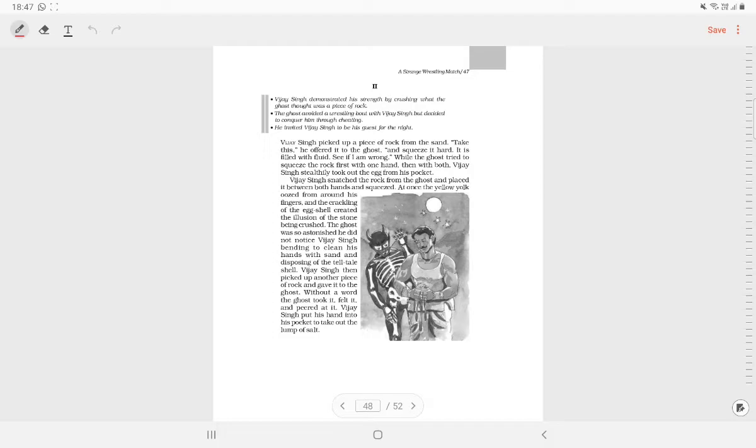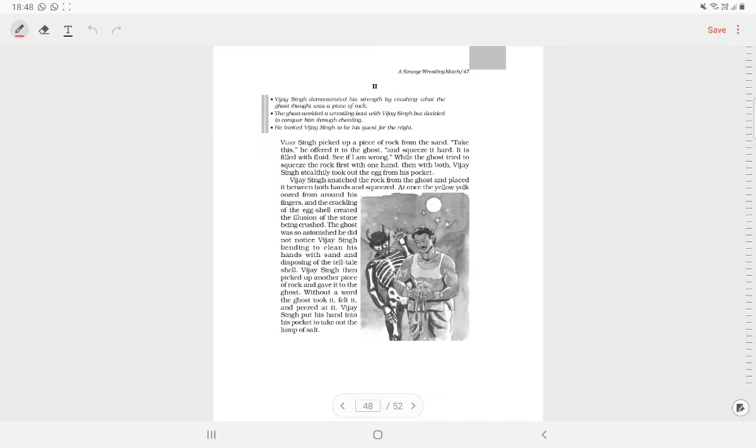Vijay Singh proceeded to test the ghost's strength. He offered him a piece of stone and asked him to squeeze the liquid out of it. The ghost tried hard but failed. Vijay Singh secretly crushed the egg and the yellow part flowed out. He gave the ghost another piece of rock to crush. The ghost failed the test again. Vijay Singh crushed the lump of salt. The powder tasted saltish.